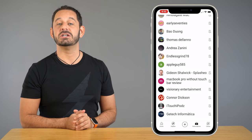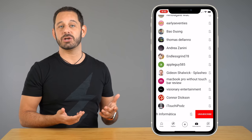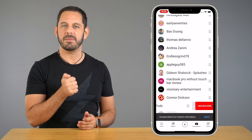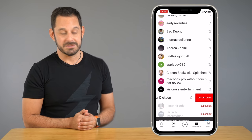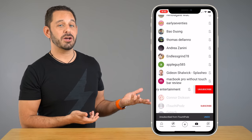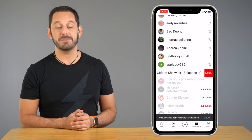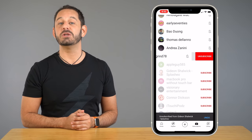All you need to do is swipe left on any of the channels that you want to remove, and then just tap 'Unsubscribe' to confirm. Basically all you have to do is repeat those last two steps, and in no time flat your subscription feed will be squeaky clean.